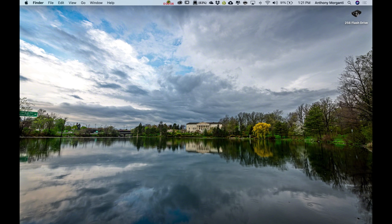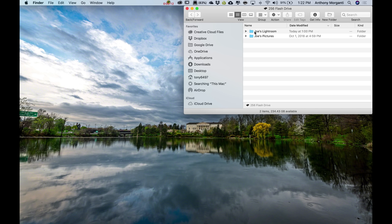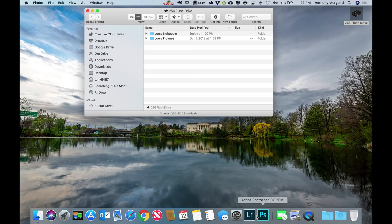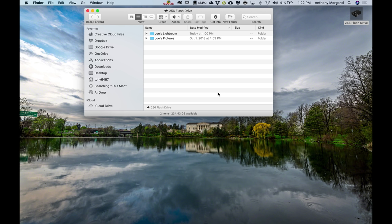Okay, we're on the MacBook Pro now. I plugged in that 256-gigabyte flash drive, and you can see there are our two folders. One is called Joe's Lightroom — that's the Lightroom catalog — and Joe's Pictures, which are the actual image files. Now Lightroom is installed on this computer but it is closed. Keep Lightroom closed. We need to copy these folders to the new computer. We're going to start with the photos.